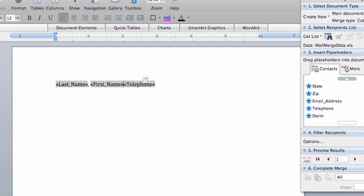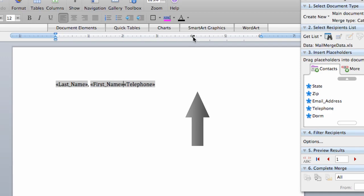And I might want to set a tab so that their phone number gets lined up right around here. I set a tab by just clicking up here in the ruler bar. And now when I tab, it will put the phone number right over here.